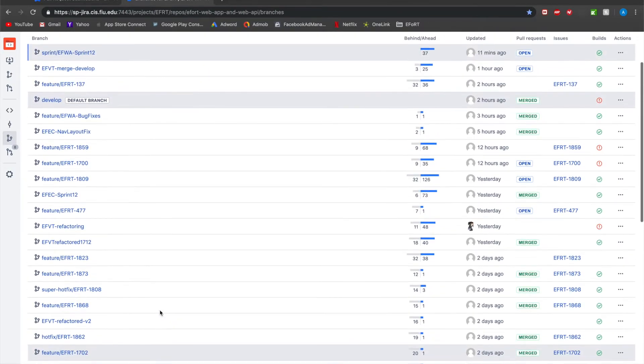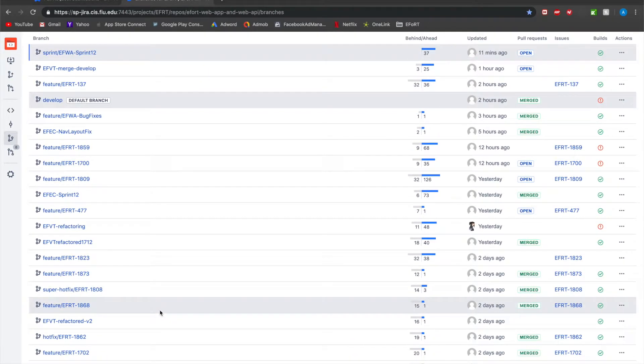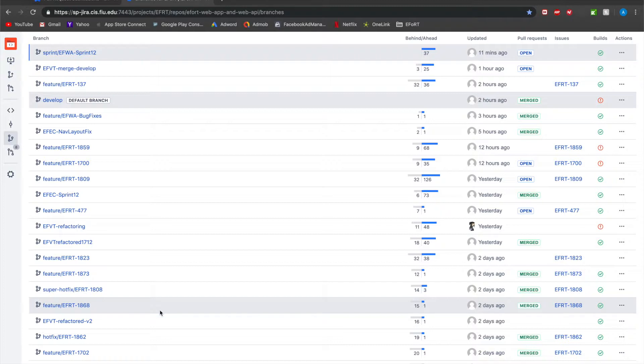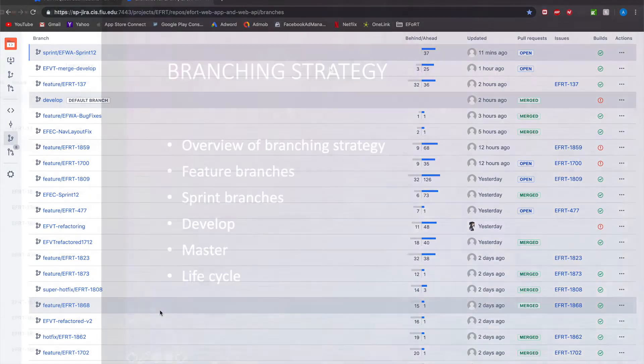And that's essentially an overview of how our branching strategy works from feature branches merged into sprint branches and then at the end of a sprint these team's sprint branch will merge into develop and if everything goes well develop will merge into master.